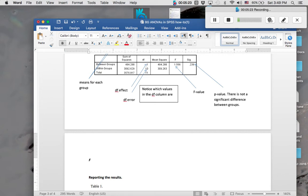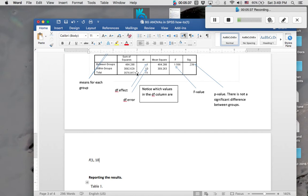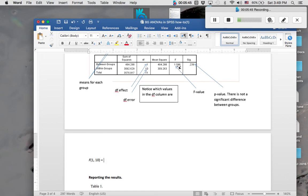So mind you, it is italicized. It doesn't need to be bolded. Then you want to put your first degree of freedom. So that would be our 1 from here. Your degrees of freedom for your effect. Comma, space, and then your degrees of freedom for your error value, which is your 10. Close that out, and that equals our F statistic up here, our F value of 1.57, because we round it up to the nearest tenth.